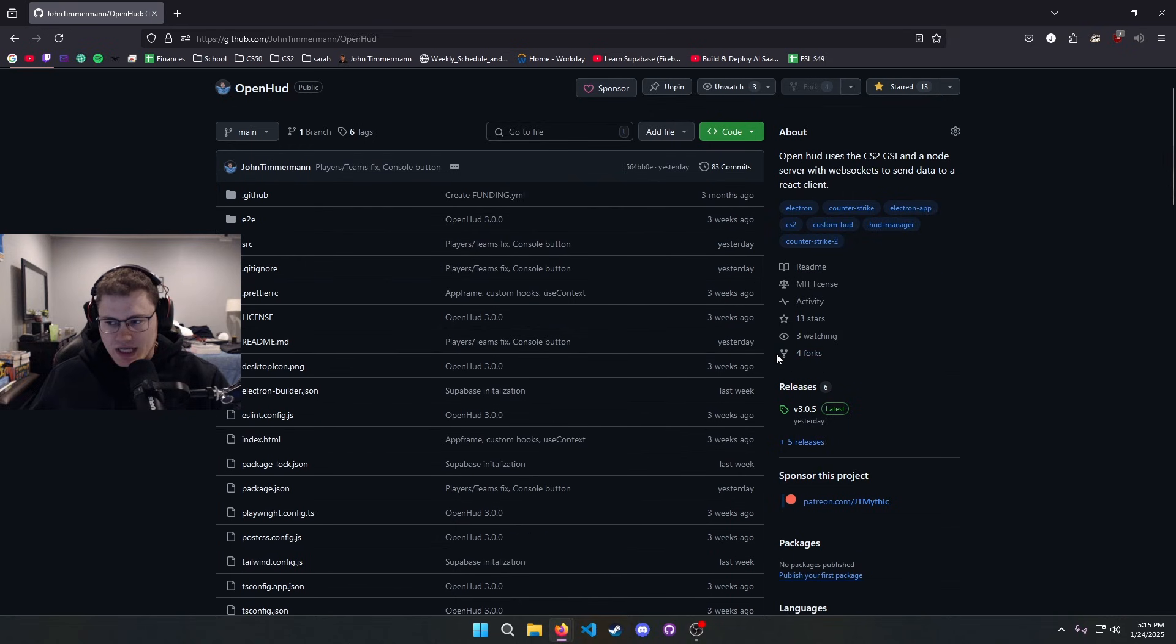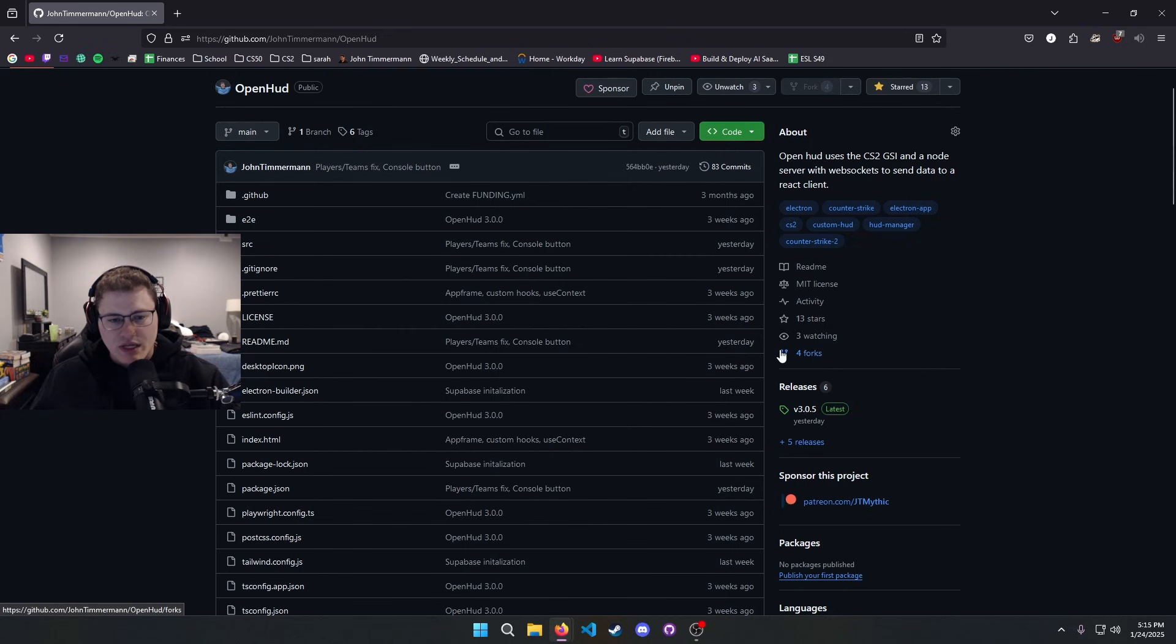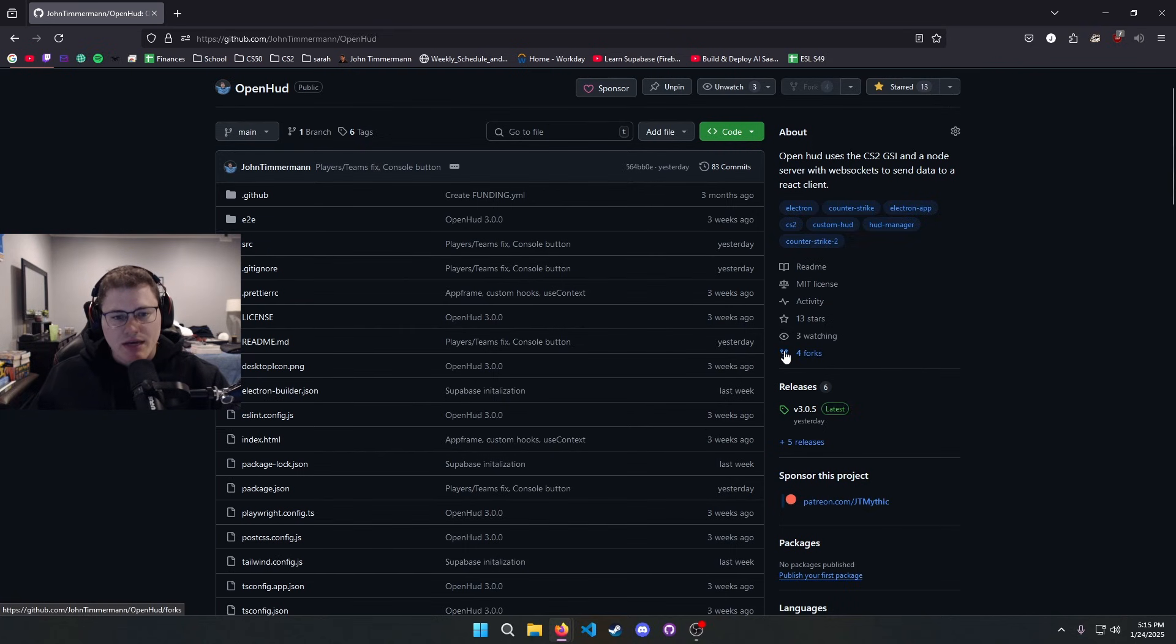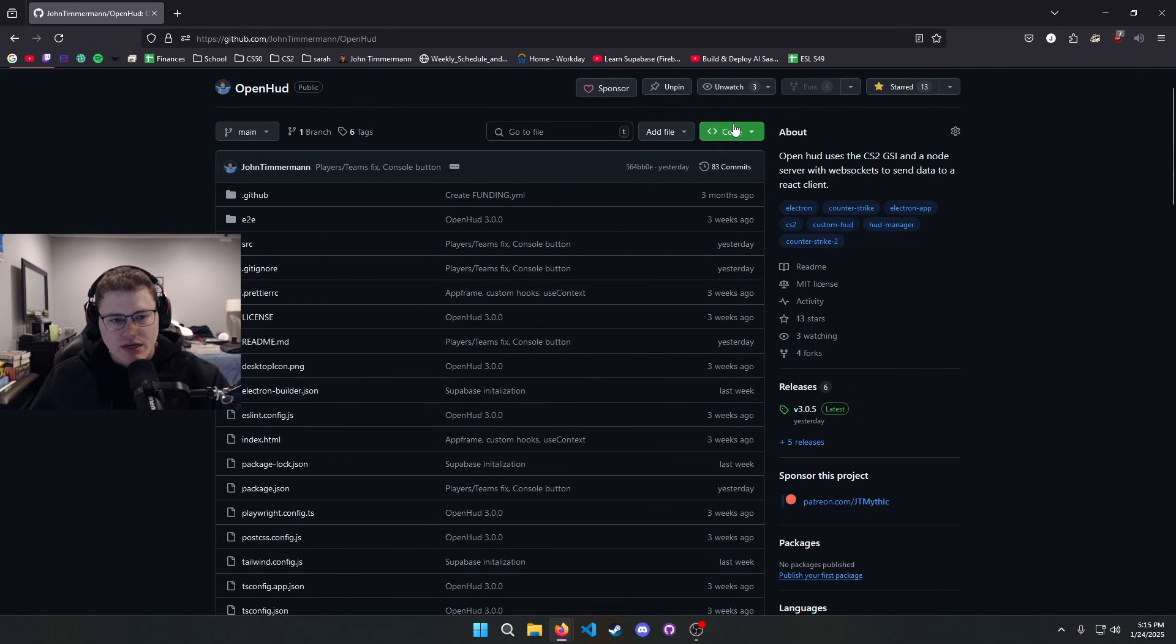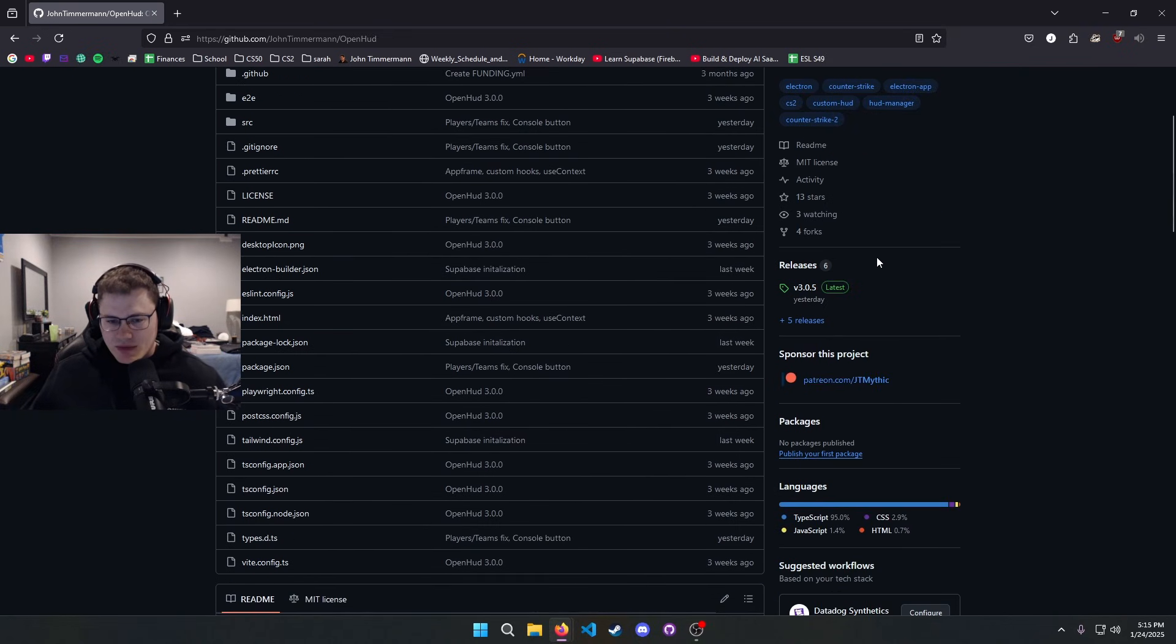If you want to make any changes to the HUD, it does use Electron so you can mess with it however you want, edit it to your heart's desire. By doing that, you just download the source code right here. You can clone it down, you can download the zip however you want to do that.